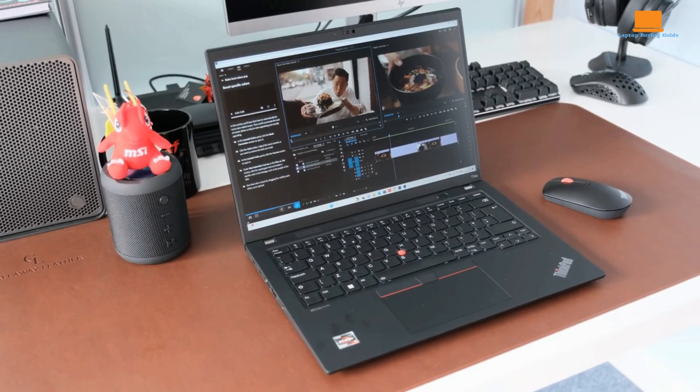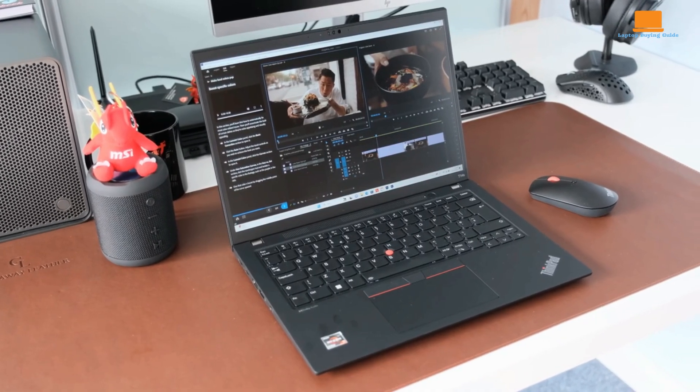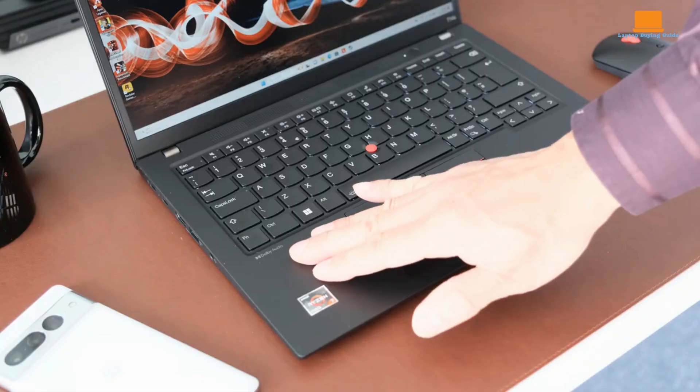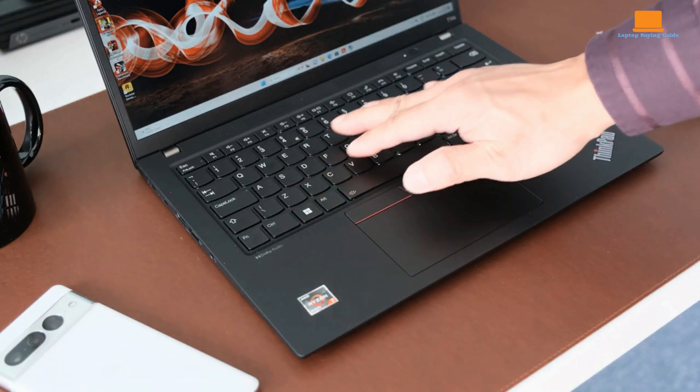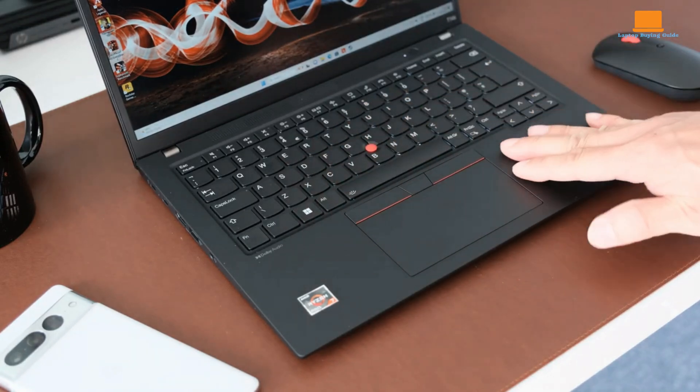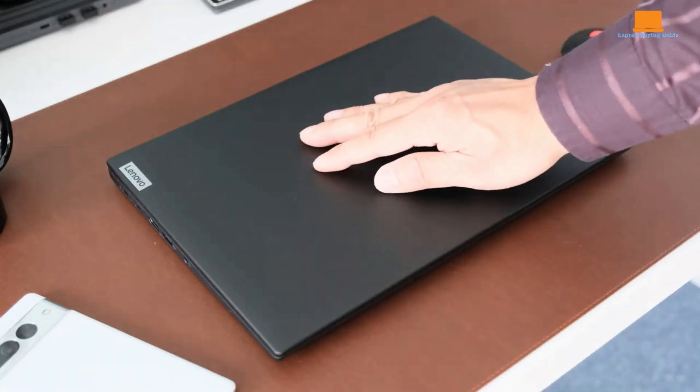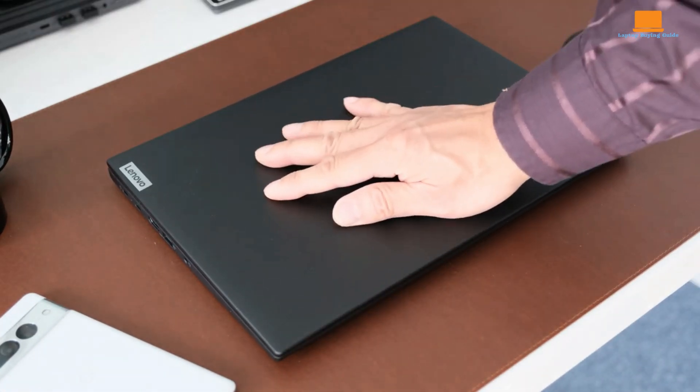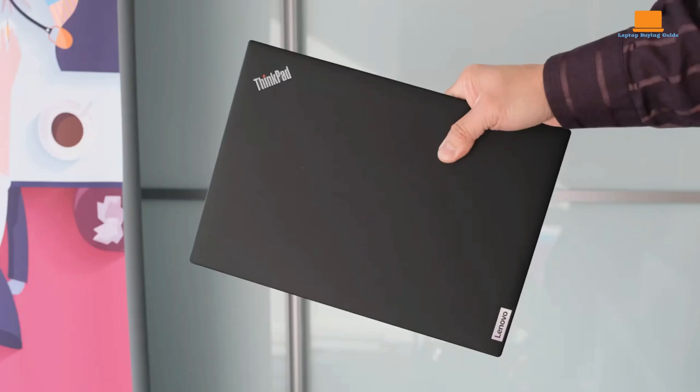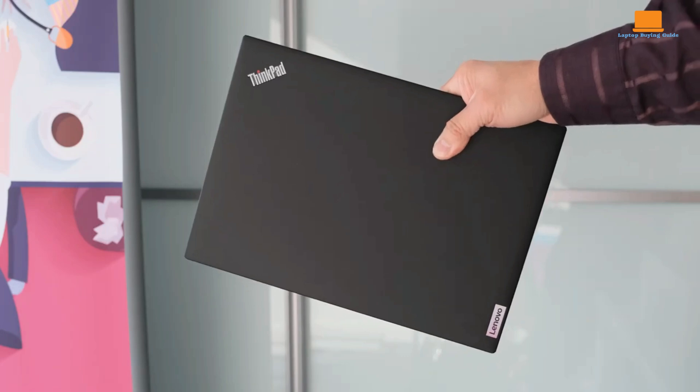Security is paramount for business laptops, and it doesn't disappoint. The built-in fingerprint reader integrated with the power button allows for secure Windows Hello logins. Additionally, the webcam features a sliding privacy shutter for added peace of mind.